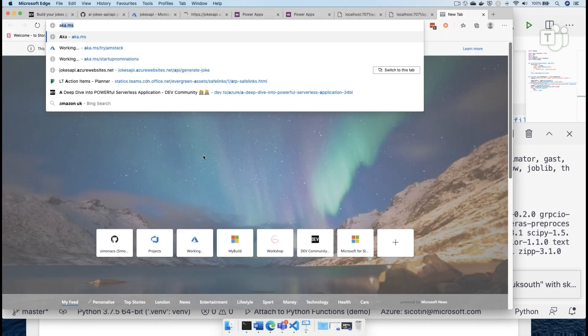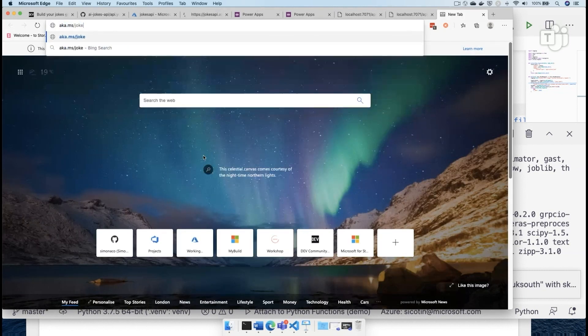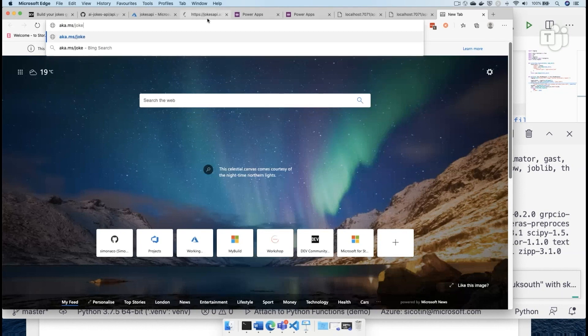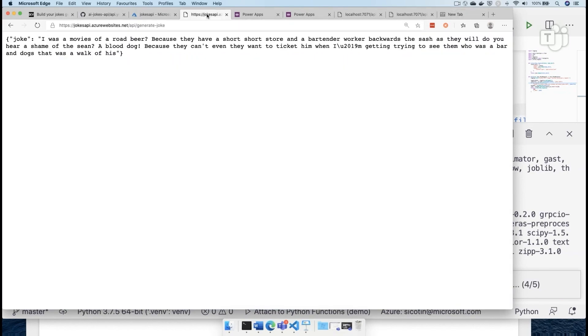If you want to try this yourself, it's available at aka.ms slash jokes. So very simple. Check it out. Tweet all the jokes that get generated for you. I'm sure they're going to be really good ones.